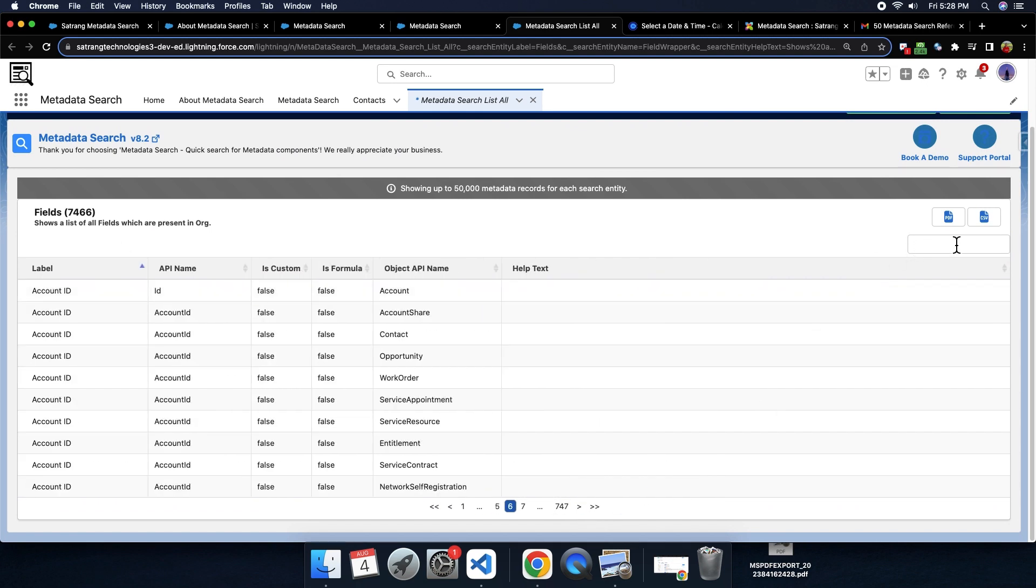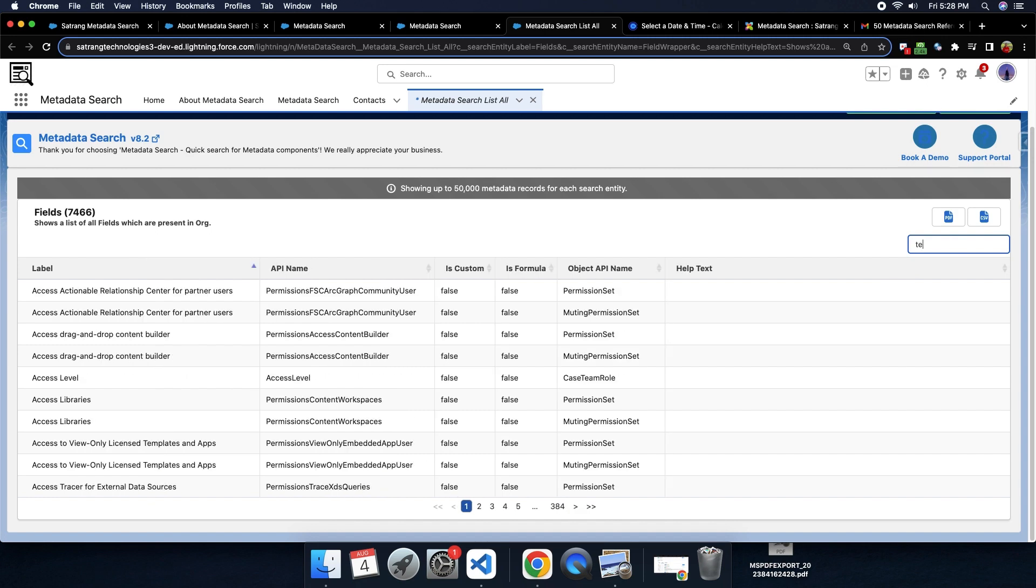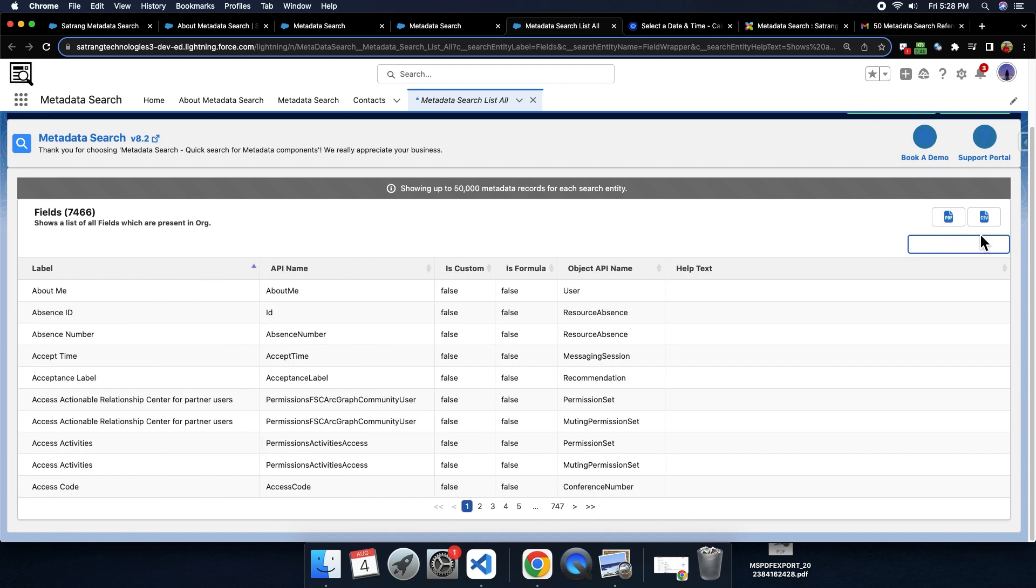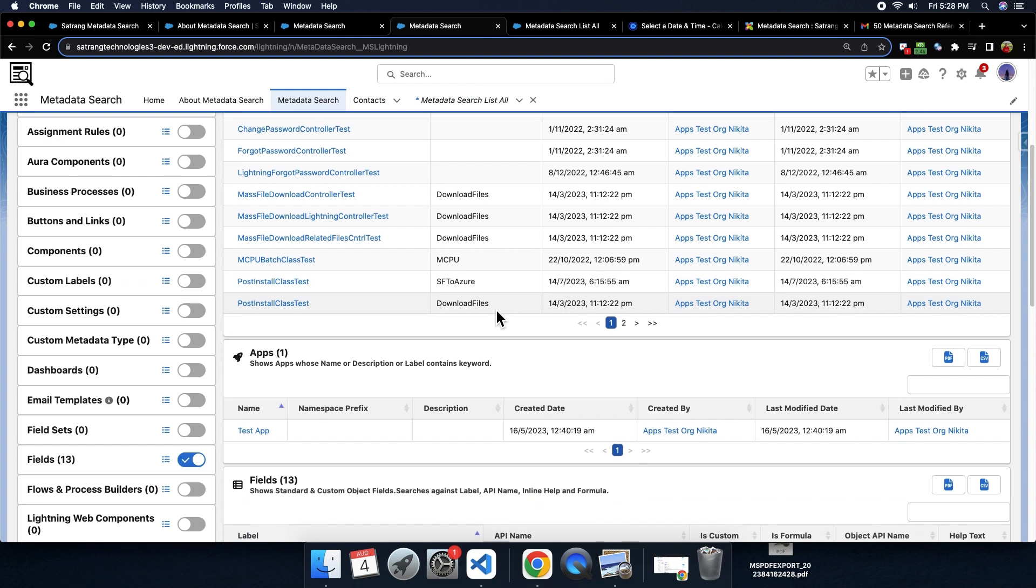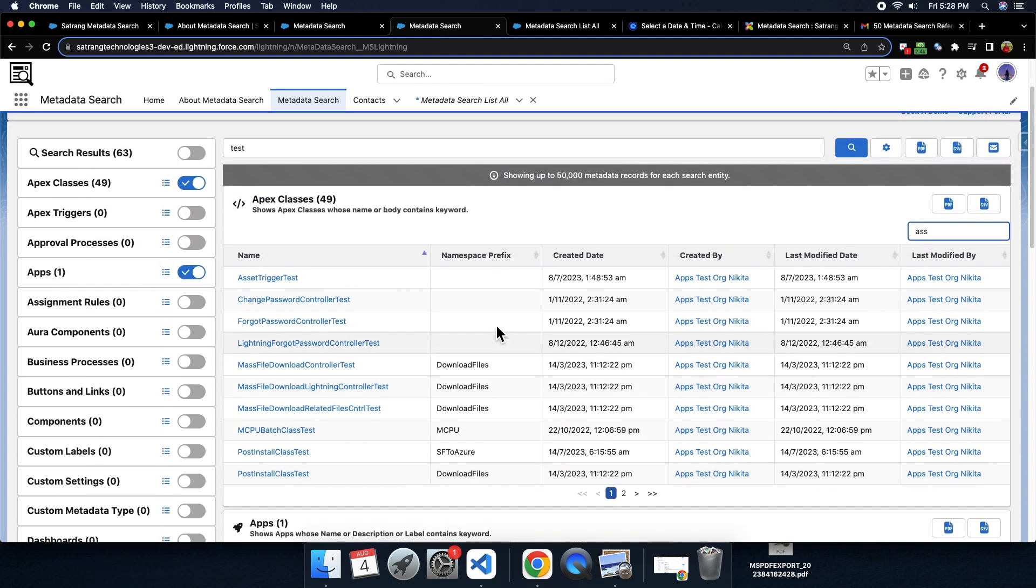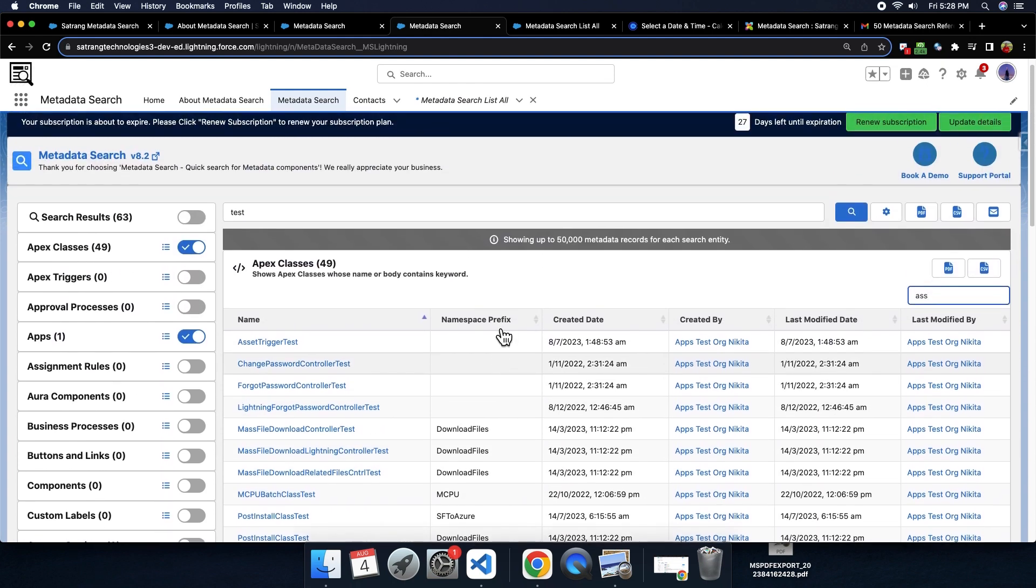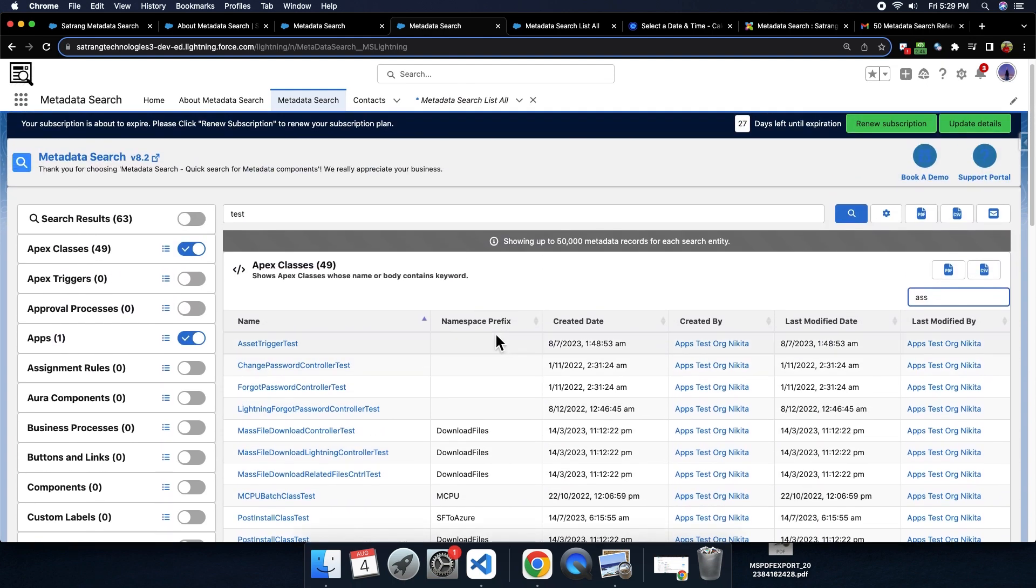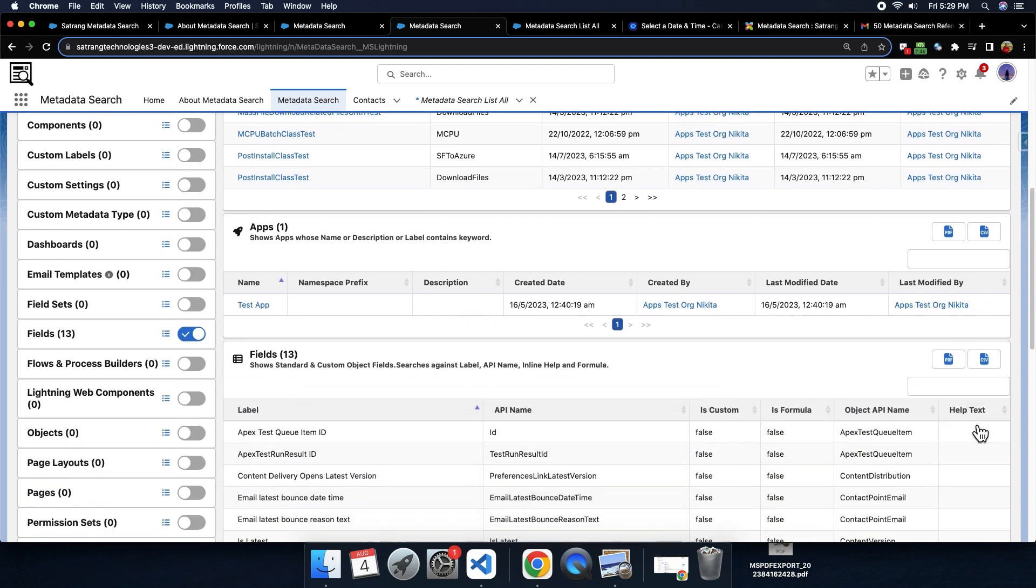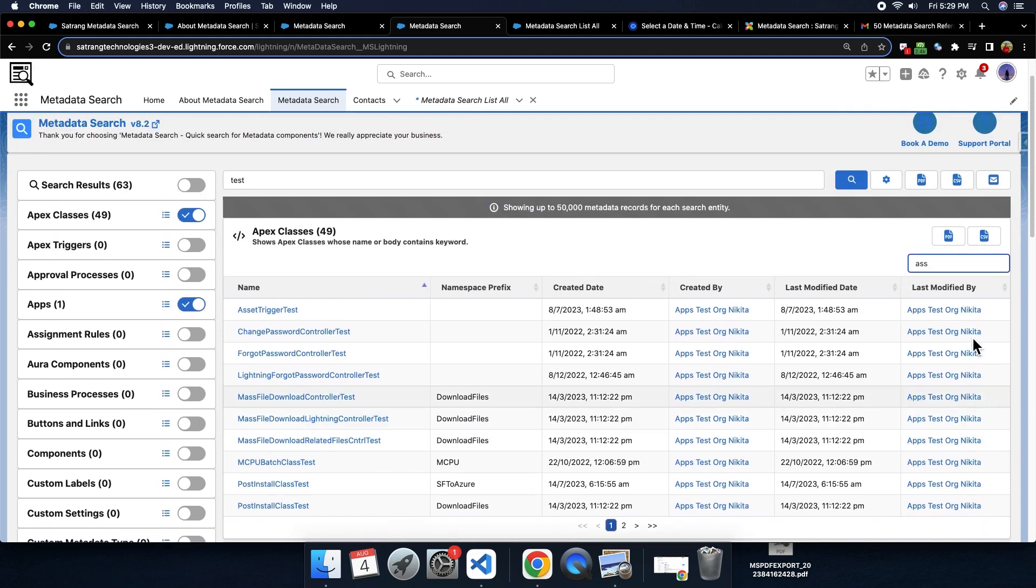You can download this list of fields from the PDF and CSV button in PDF or CSV format. Similarly, for any component, you can get list of all the components. You can download PDF and CSV for any individual search result table. If you want to download PDF or CSV of all the search results present here, you need to click on PDF and CSV button here.